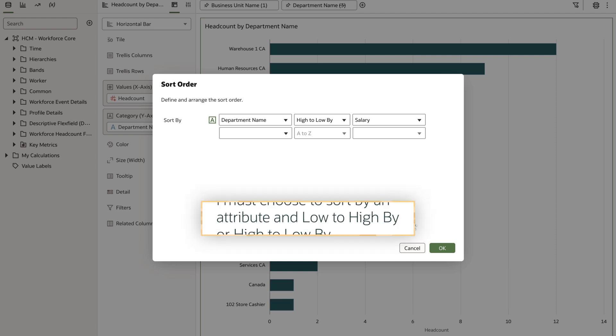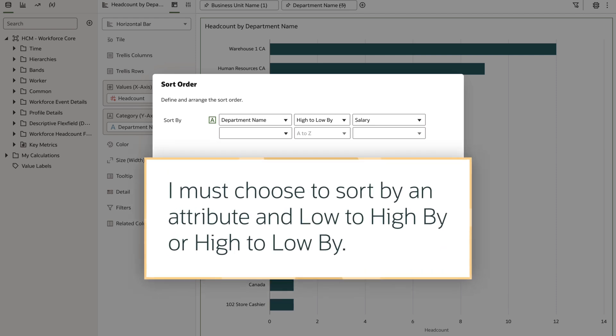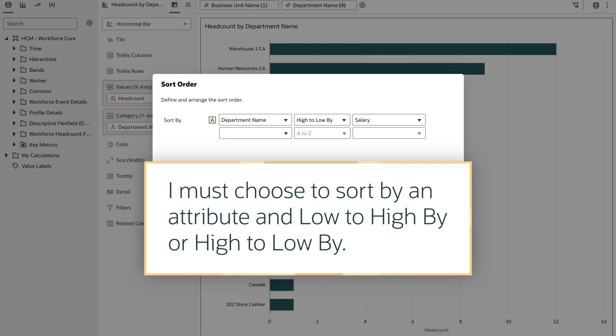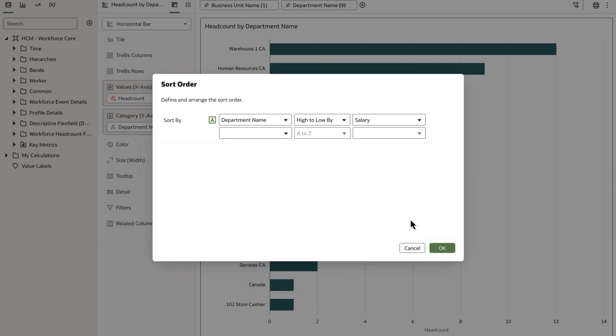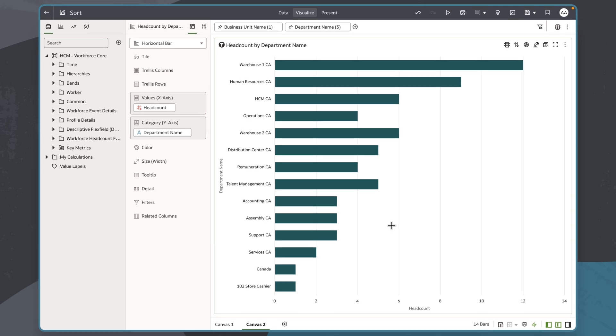It's important to note that I must choose to sort by an attribute and low to high by or high to low by to be able to sort by any measure in the subject area. I'll select OK to complete the sort, and when I can view my visualization again, I can confirm a sort has taken place.